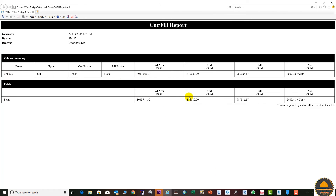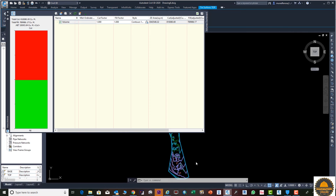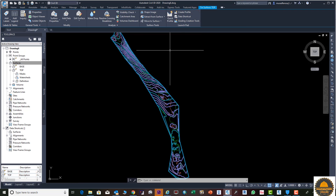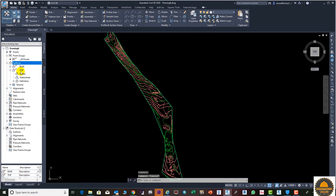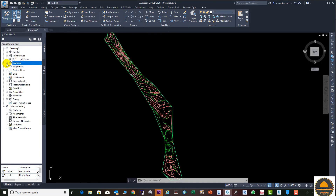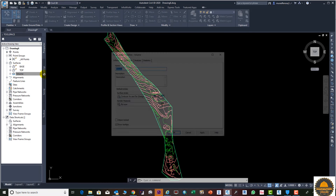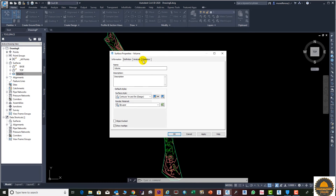Now you can see your volume report is here — your cut, fill, and all details are displayed. Just close this one. Next go to Volume, then to the Volume Surface and Surface Properties.